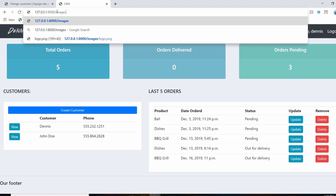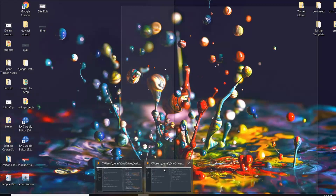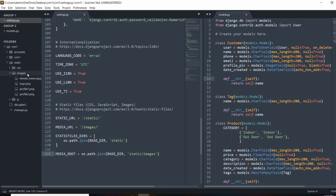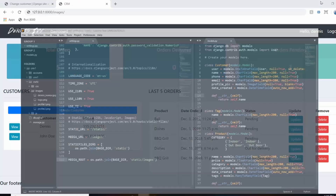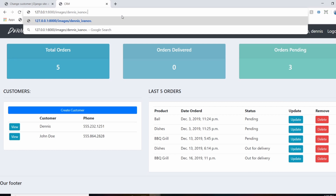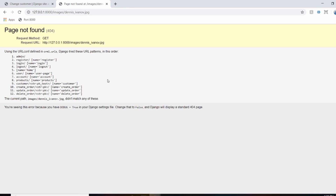If I try opening the page and go to the root directory then forward slash images forward slash Dennis_Ivanov.jpeg, that's not going to work. Media files are not by default configured in the Django development server, so we need to set the URL patterns for this and make sure it knows how to find them.